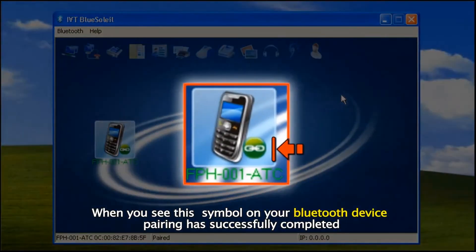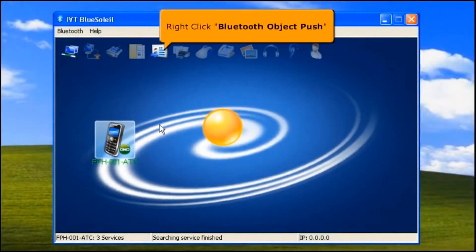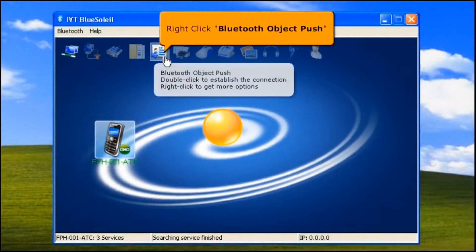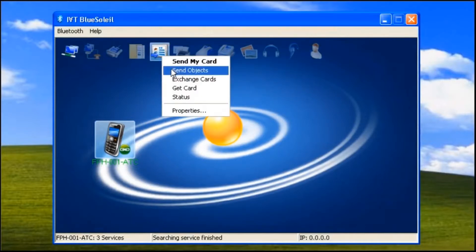When you see this symbol on your Bluetooth device, pairing has successfully completed. Then right click the Bluetooth Object Push icon, then select Send Objects.